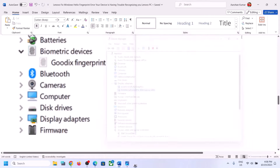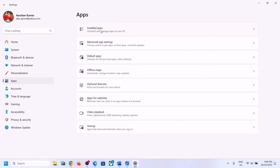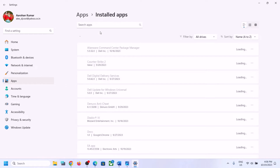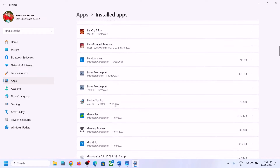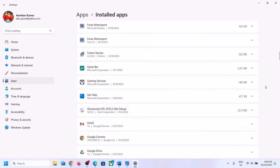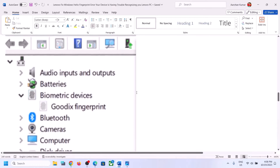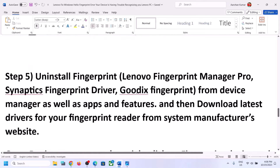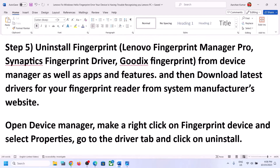You also need to uninstall the fingerprint driver from Apps and Features. Open Windows Settings, go to Apps, and under Installed Apps or Apps and Features in Windows 10, find the fingerprint driver in the list. I don't have it here, but if you find it, click on it and click Uninstall. Uninstall your fingerprint driver from Apps and Features as well. Once you uninstall it, restart your computer.